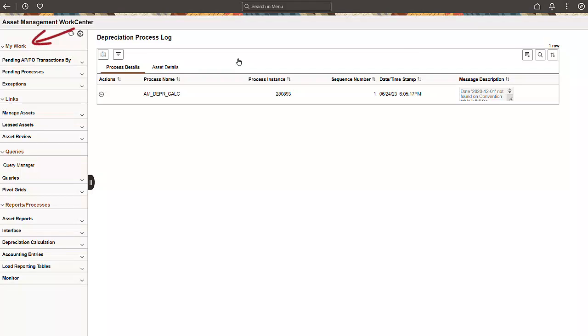Let's start with the My Work section. It allows you to view and manage everything from interface transactions, pending processes, and process exceptions.